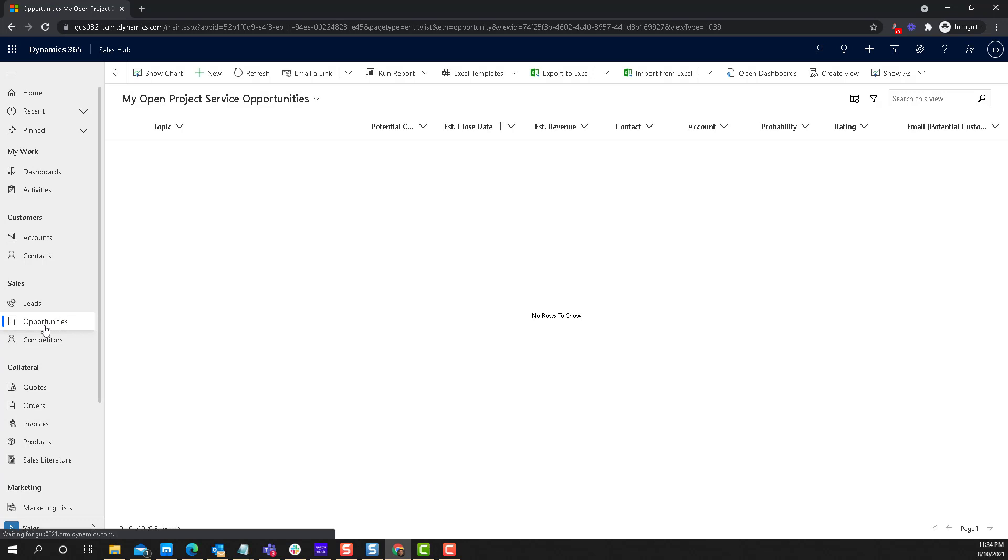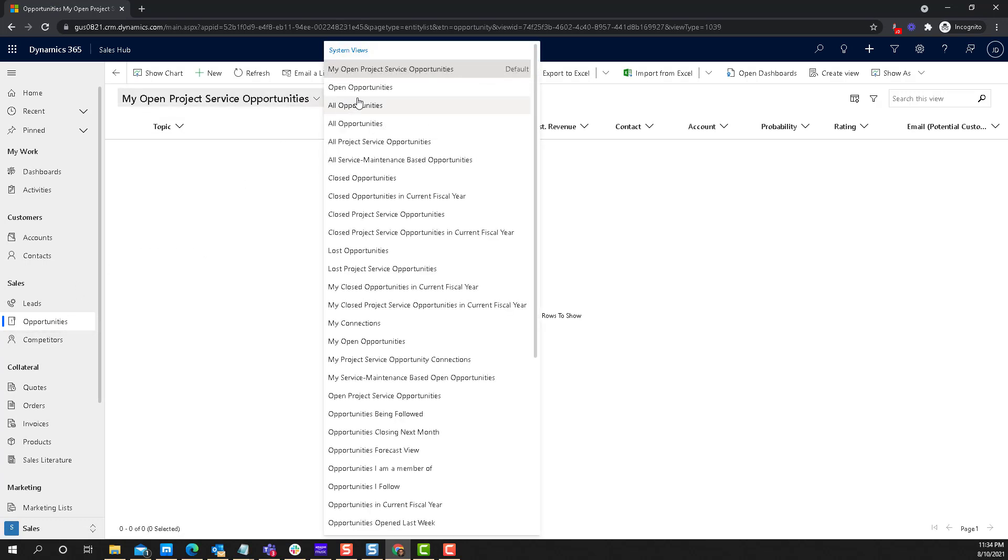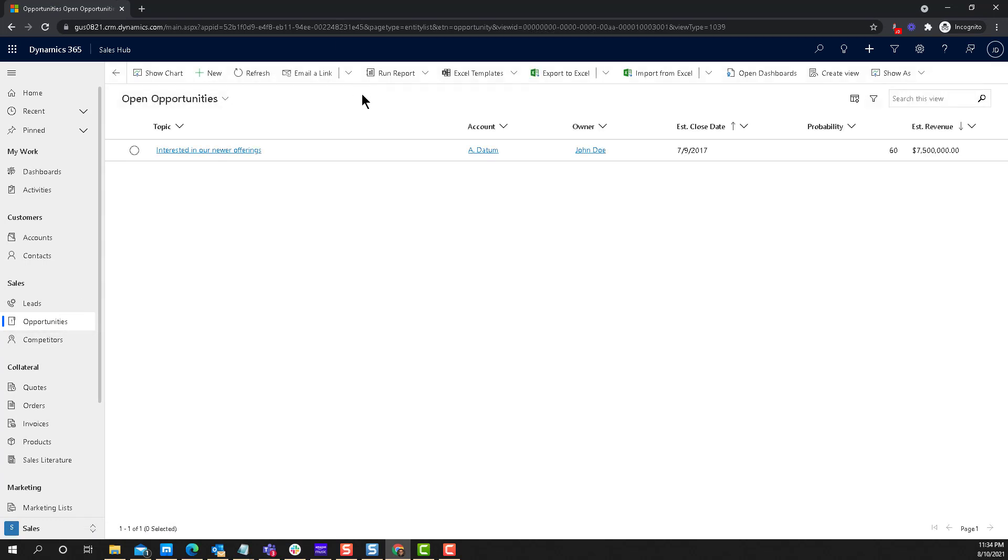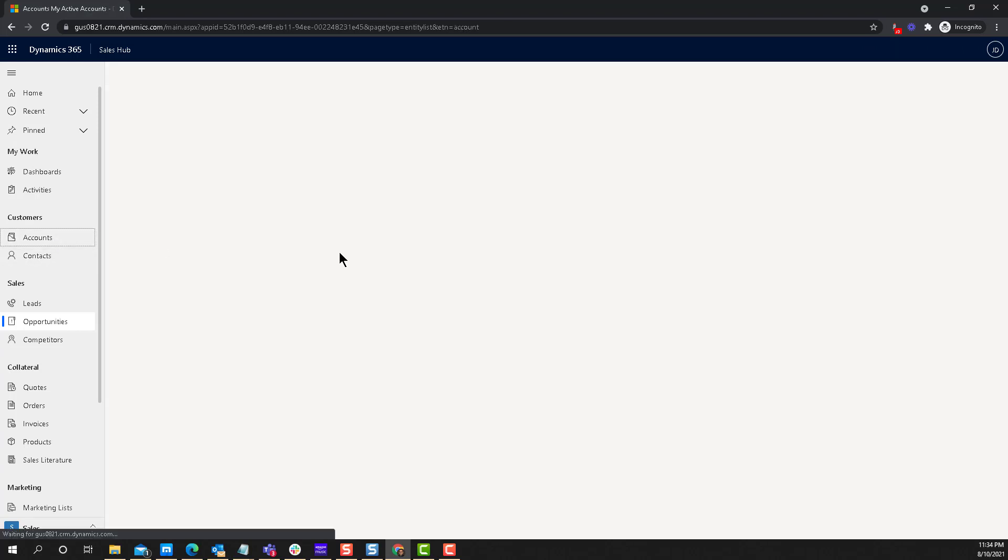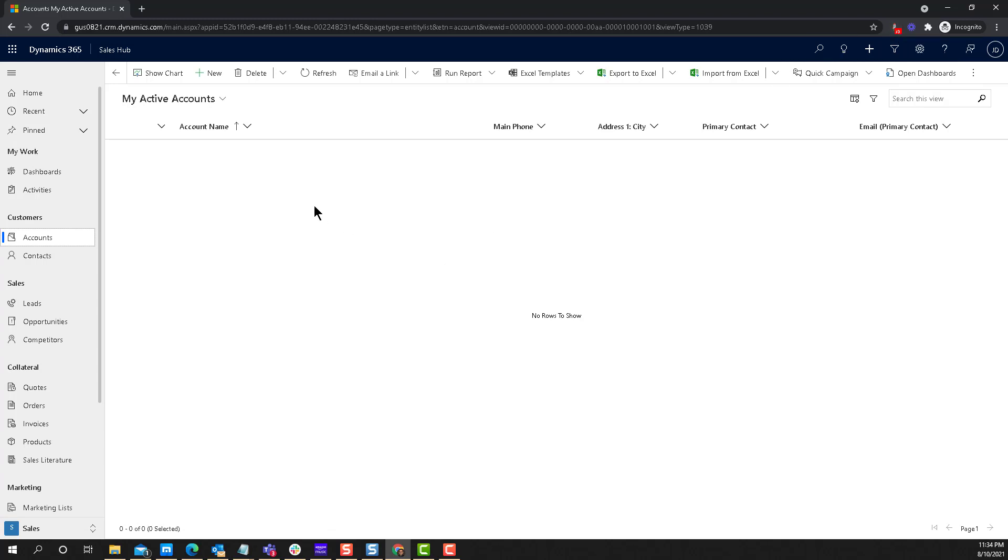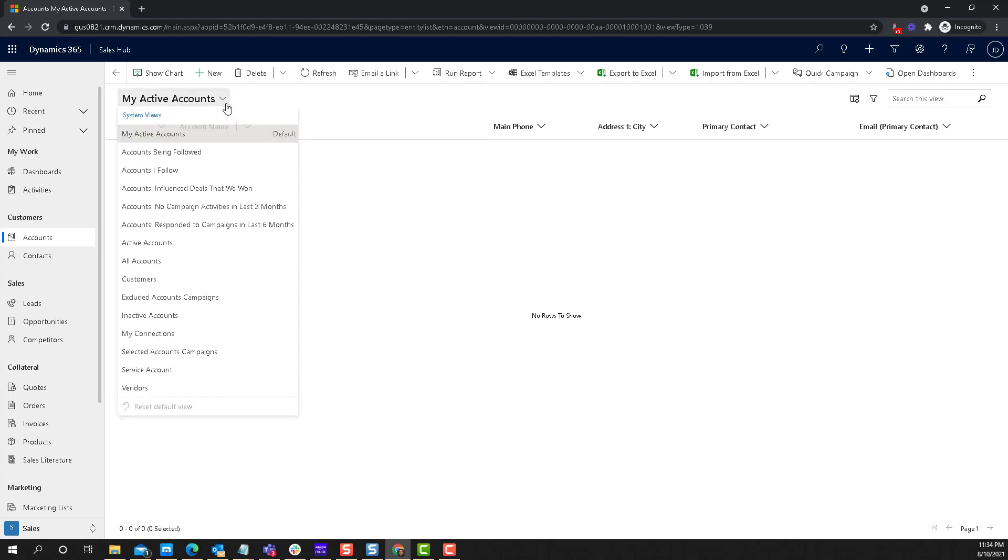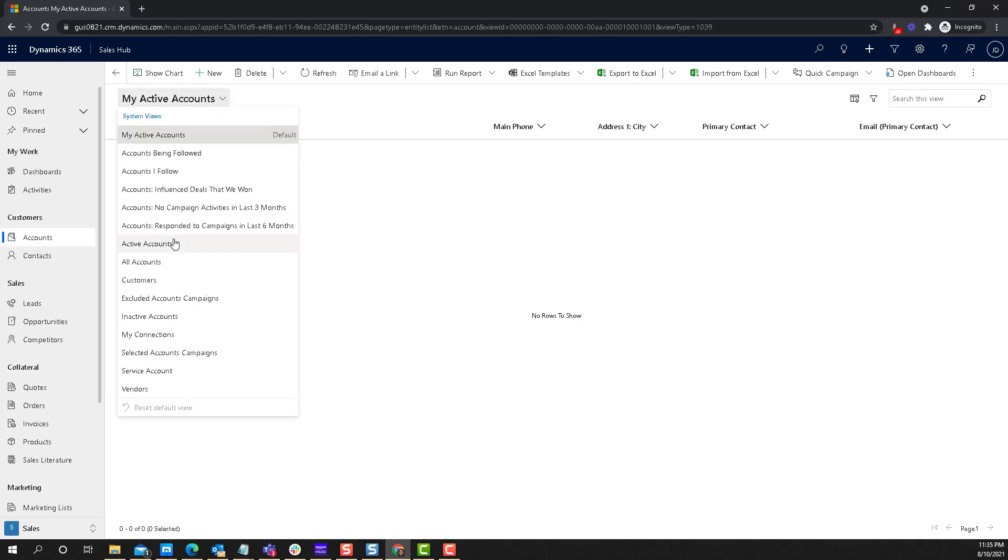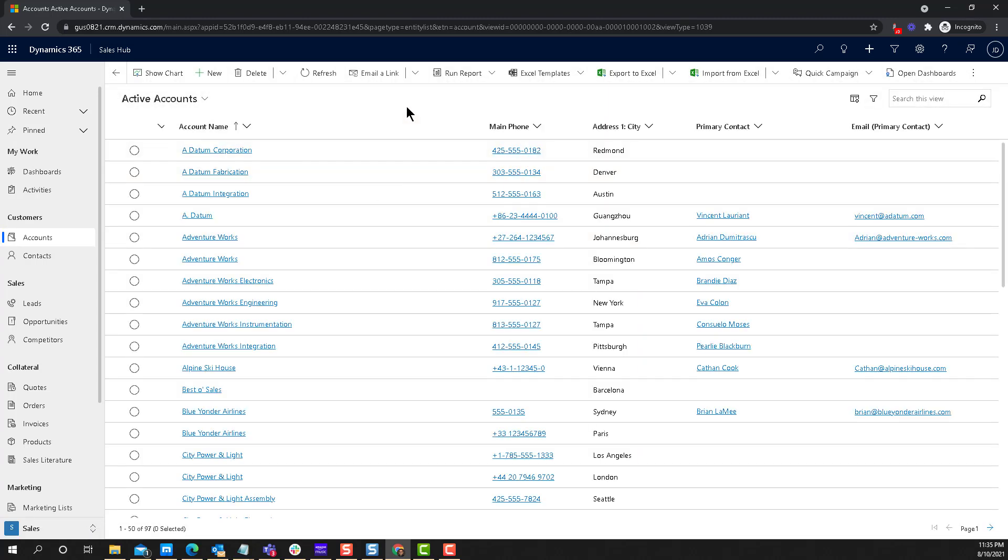I'm going to go into the opportunities and go back to Open Opportunities. Only one shows up because the owner is John Doe. How amazing is this? You can navigate everywhere—go to Accounts, Contacts, whatever—and that spell is just there. John Doe is engaged. There's nothing to show in My Active Accounts because John doesn't own any account records.